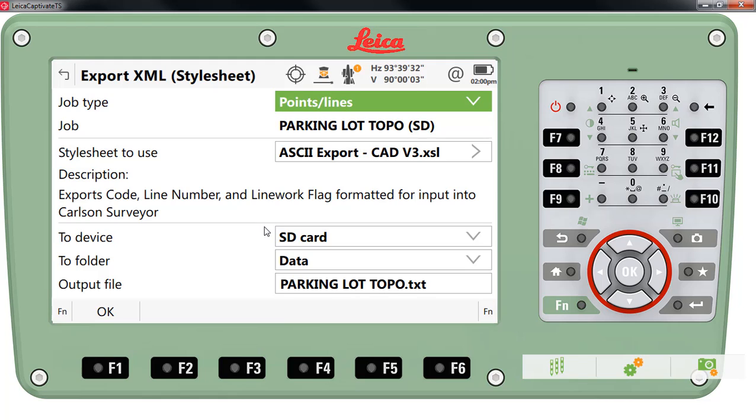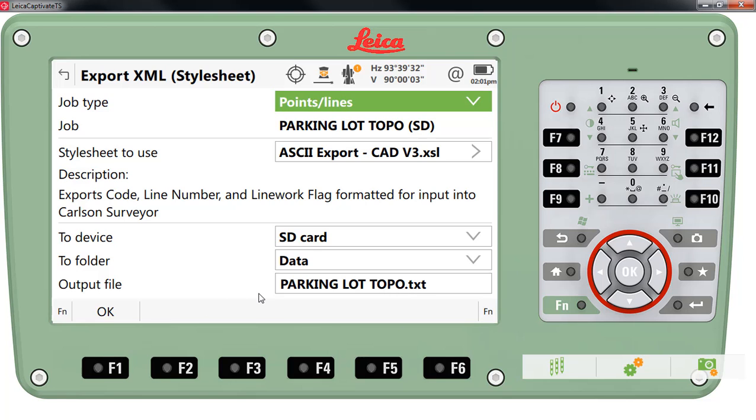If you work with Leica Captivate controllers you can export to any of the memory devices that you have attached to your device. In this case I'm going to transfer this file to the SD card. The file will be placed in the data directory and it will be a text file. So I'll go ahead and press OK.